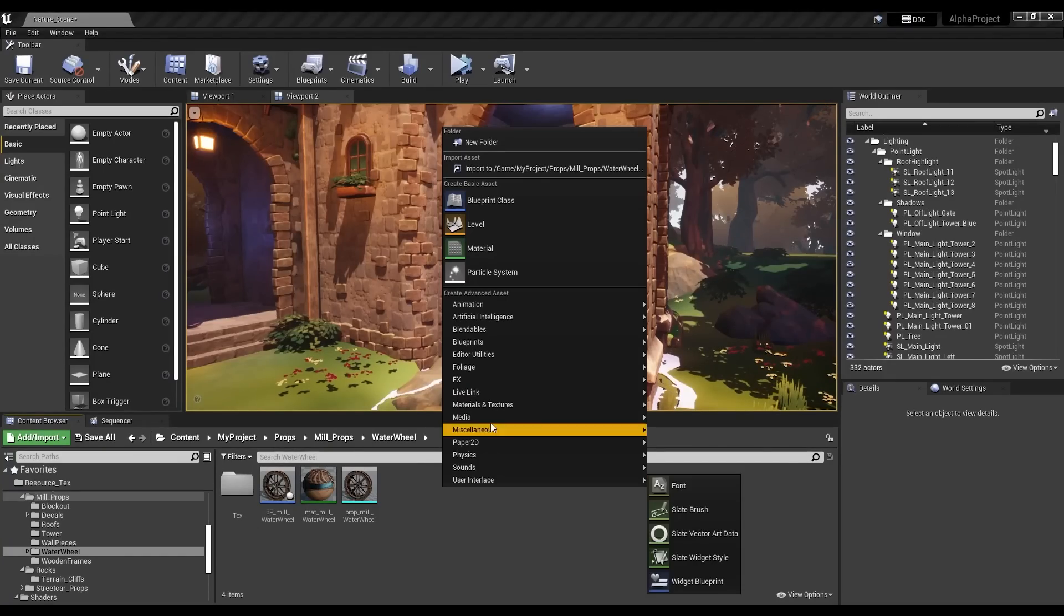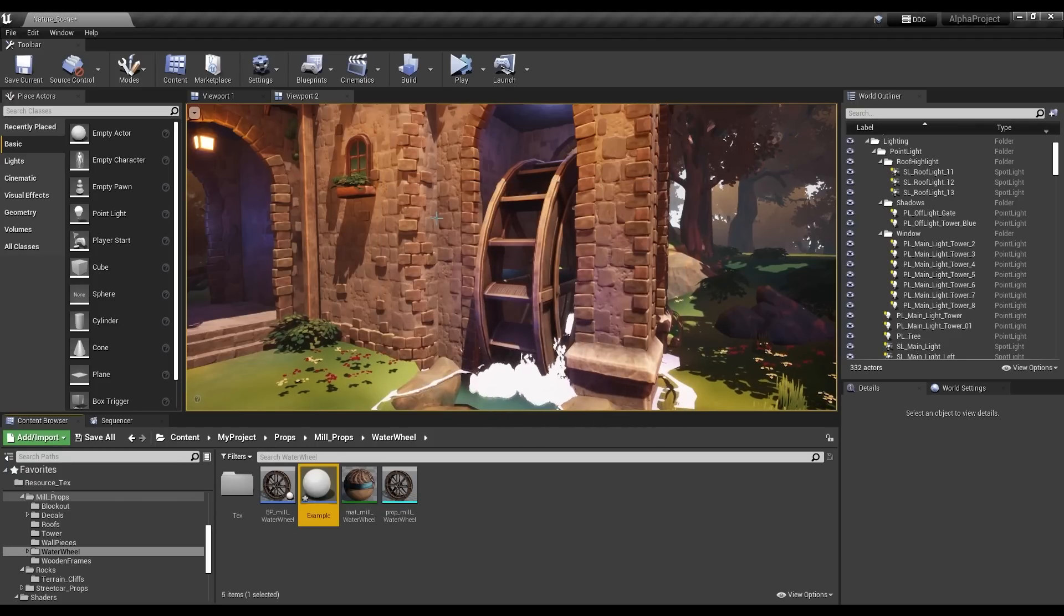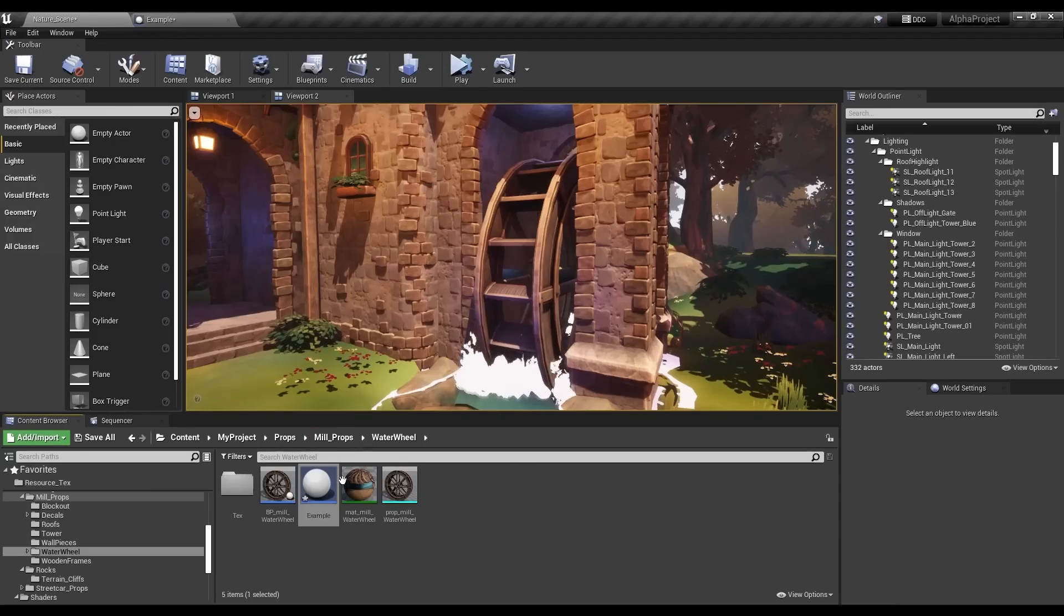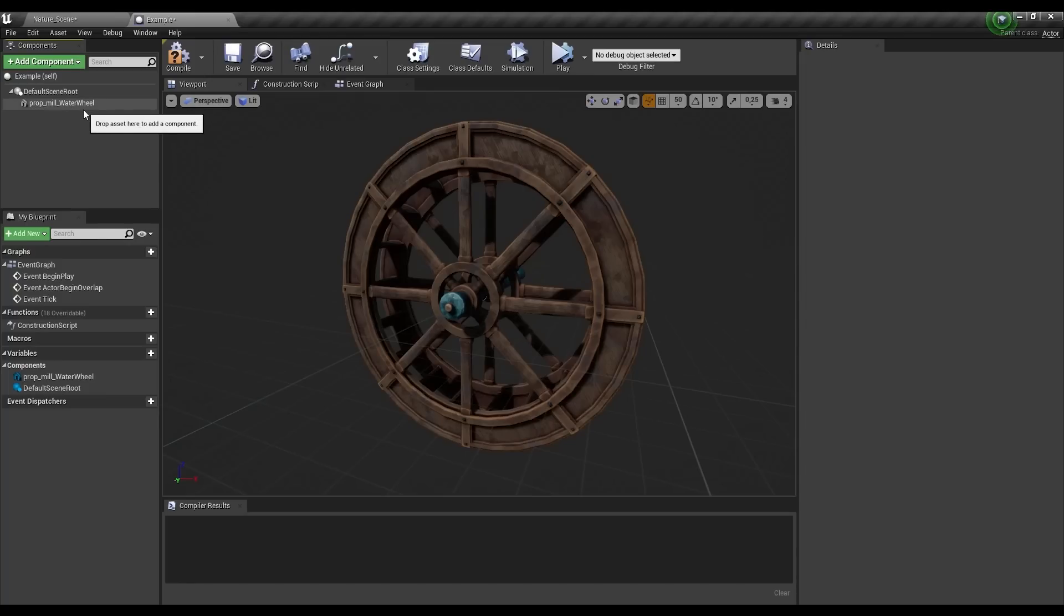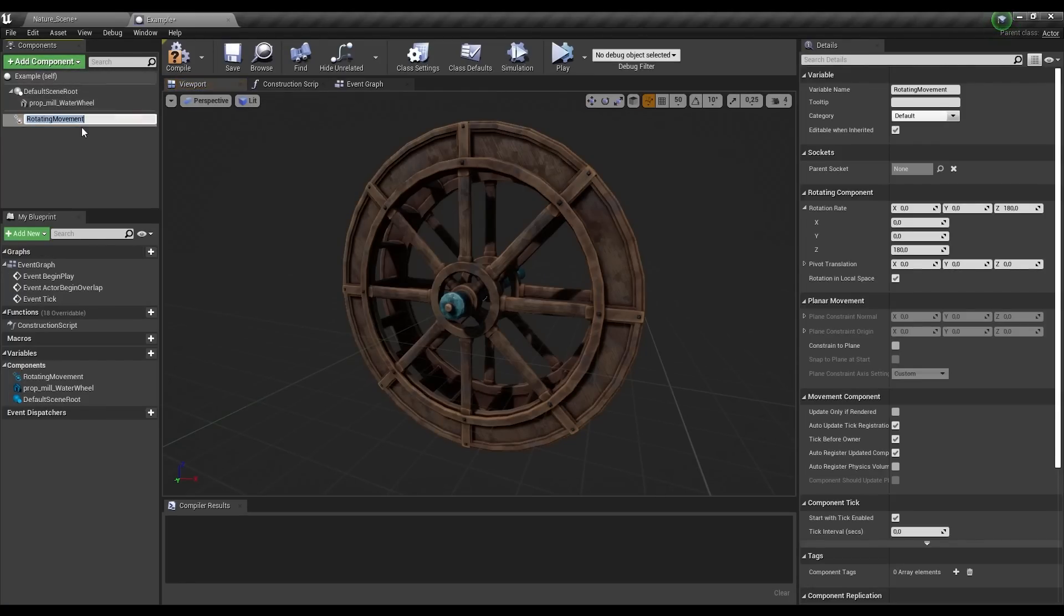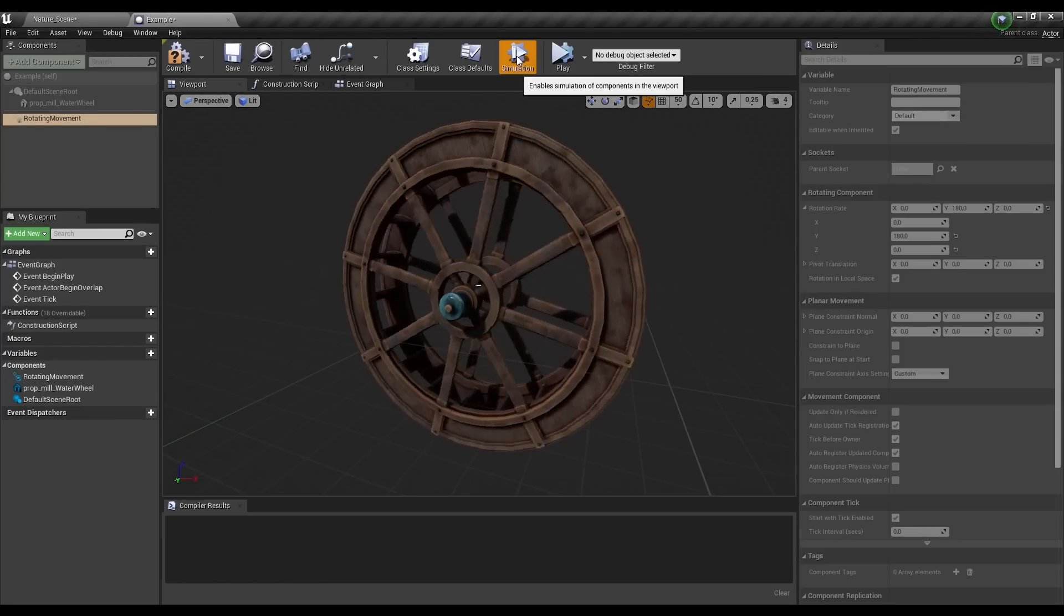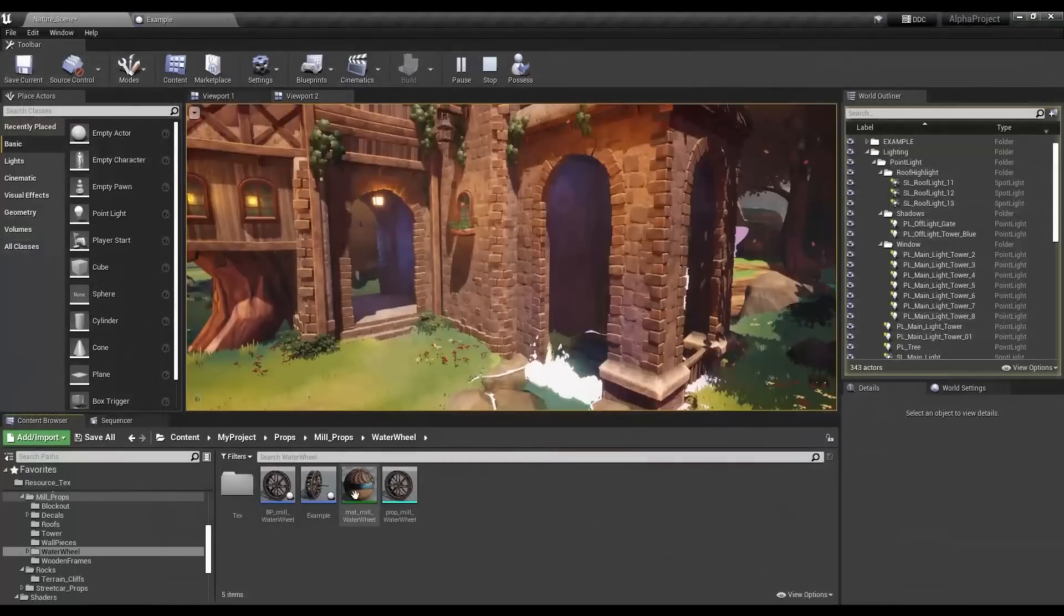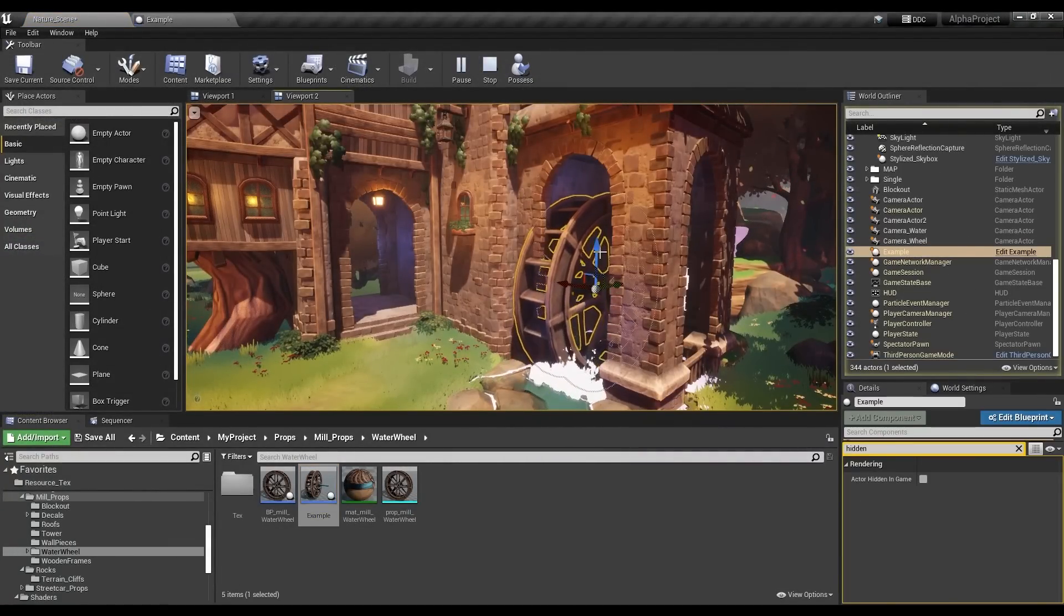For getting it to turn, I just made a new blueprint actor class. Setting up a simple movement like 360 degree turn is super easy. So I just dragged in my waterwheel model under here and used the rotating movement component, which can stay where it is. Then to correct the rotation direction, I changed the input from the z-axis to the y-axis, and also changed the speed by lowering this value. To use it in the scene, I just have to drag in the blueprint actor instead of the model.